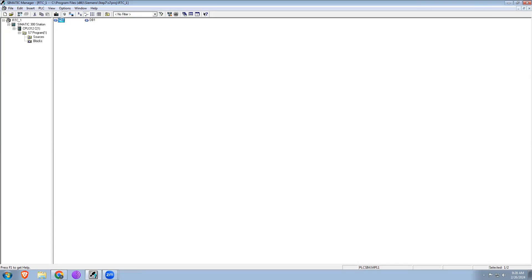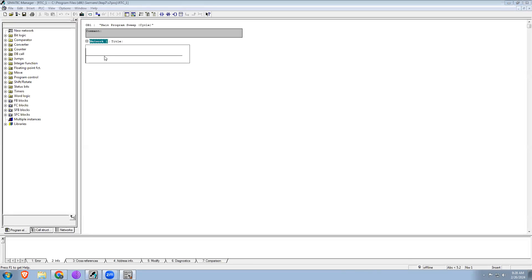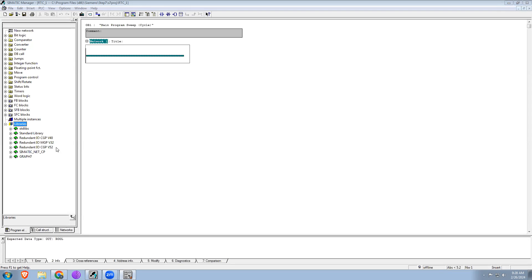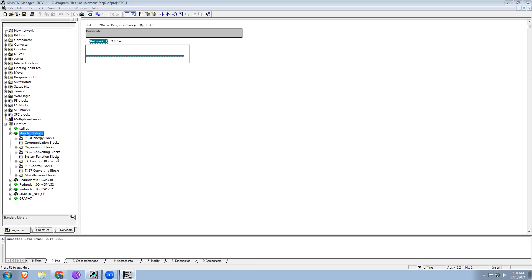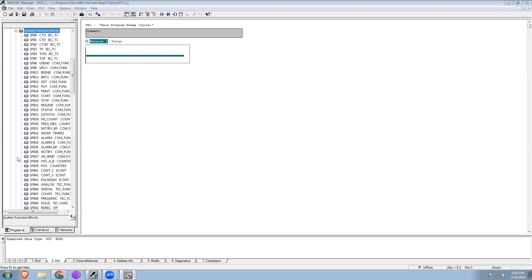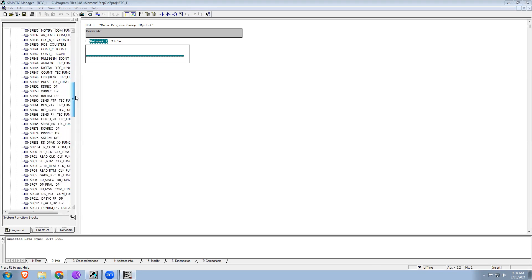Now open OB1. To use a real-time clock, we need to go to Libraries. In the Standard Library, we have System Function Blocks — if you expand that, you're able to see SFC1. SFC1 is Read Clock, so just drag and drop it in here.